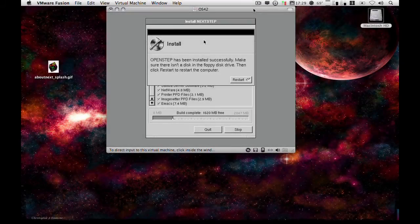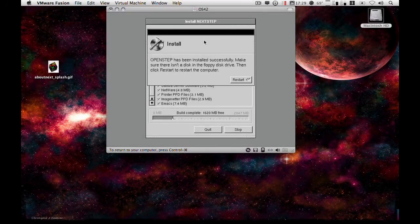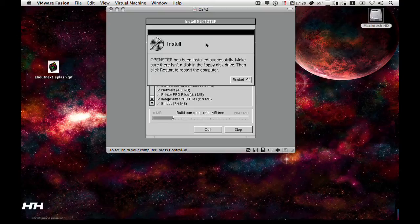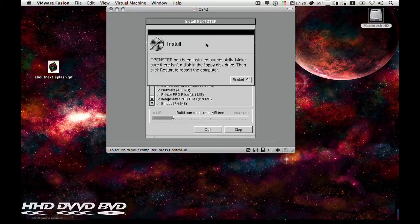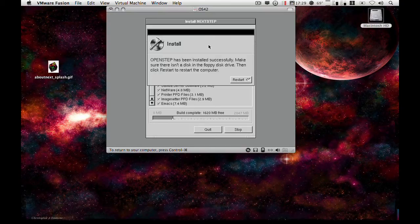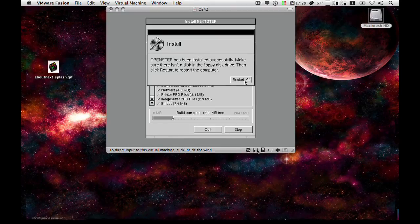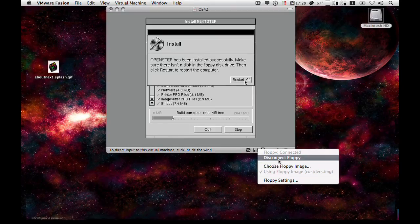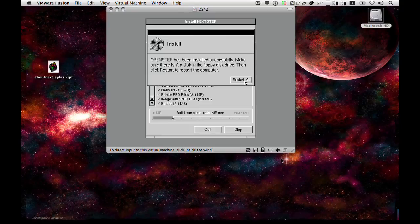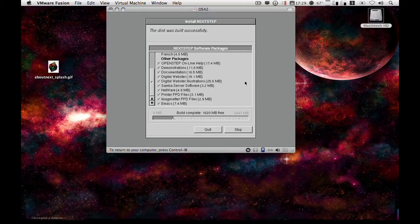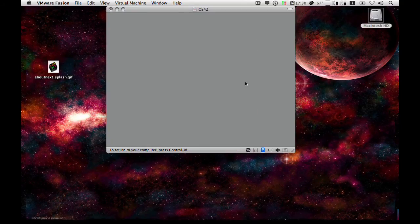Okay, so now it's finished copying the OpenStep packages from the CD to the hard disk. So now what you want to do is, again, make sure that you eject or disconnect the floppy and then just restart.